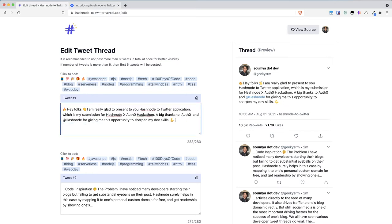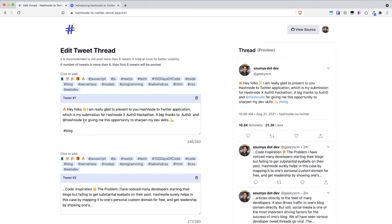...let me delete this let me add you can add various hashtags from here so let's say I want to add hashtag blog I can also add here manually also so let's say Auth0 hackathon...